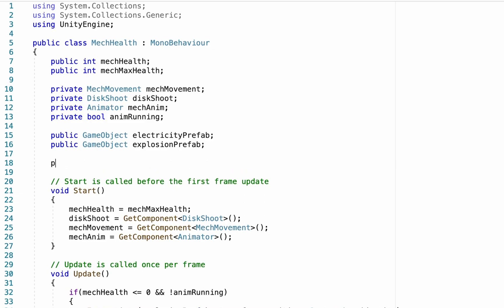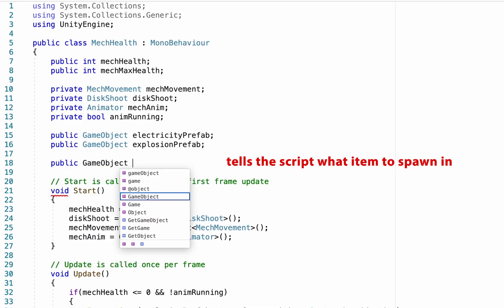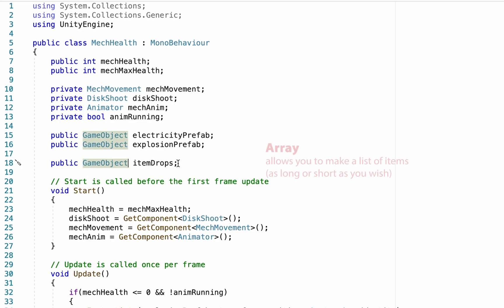First, we're going to make a quick reference to the game object that we want to spawn into our game. In this case, our items that are going to be dropped. So we'll call them item drops. Now, one thing we're going to do that's a little different than normal is at this point, it only allows us to have one item being dropped. But it might be that you have five different items you want to be dropped from an enemy. So what we're going to do is we're going to make this an array. We're going to put square brackets here after game object.